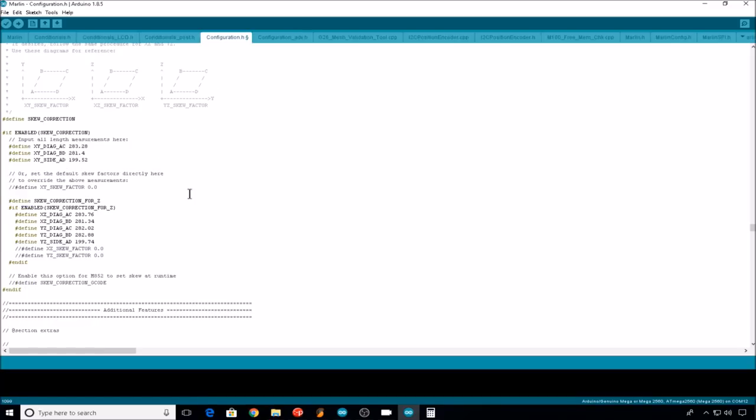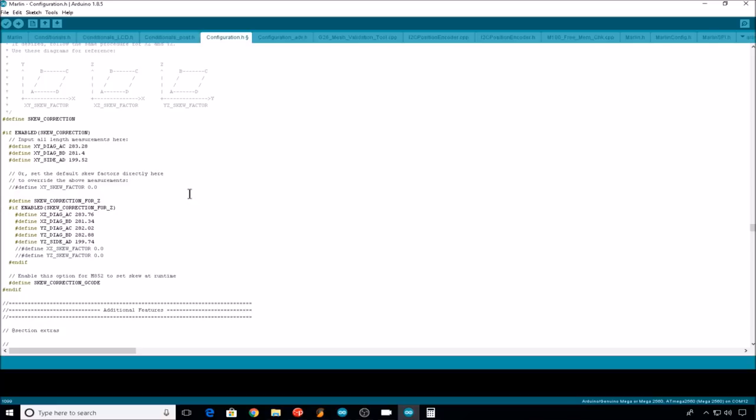The last variable in skew correction is for skew correction gcode. This is if you want to use the M852 command to set the skew correction in your gcode file. If you want to use this feature, go ahead and uncomment this line. I found it is helpful to use this command to see what the skew is actually being corrected for. So go ahead and uncomment this, and then you can use your M852 command in your terminal to check the skew correction anytime you want.